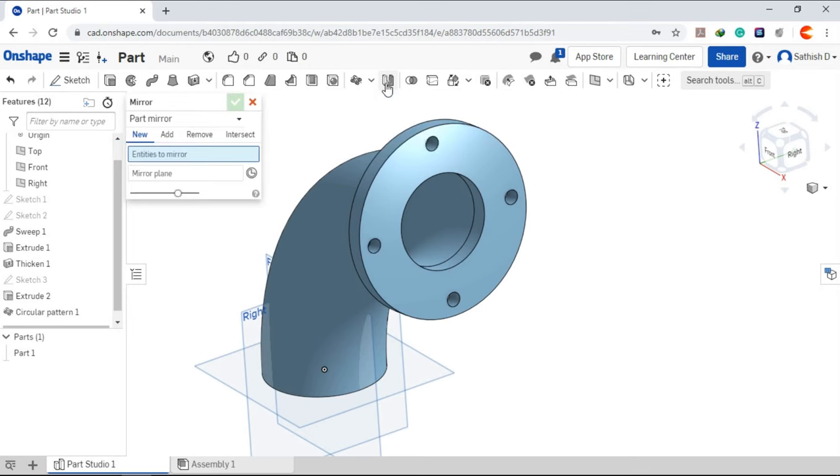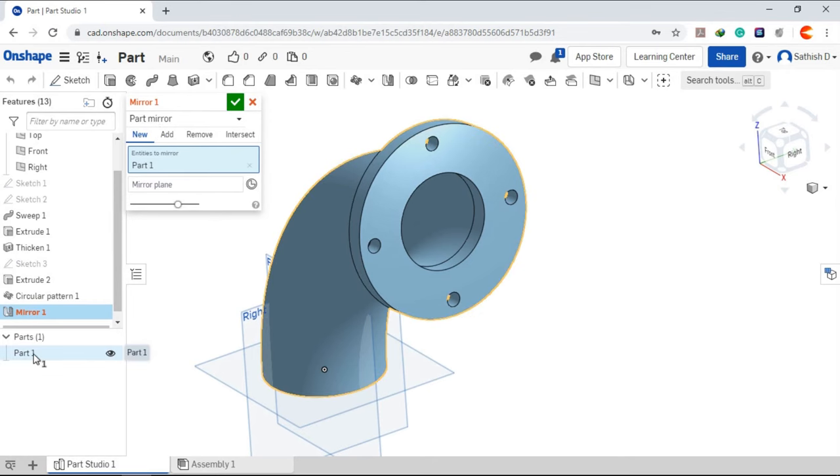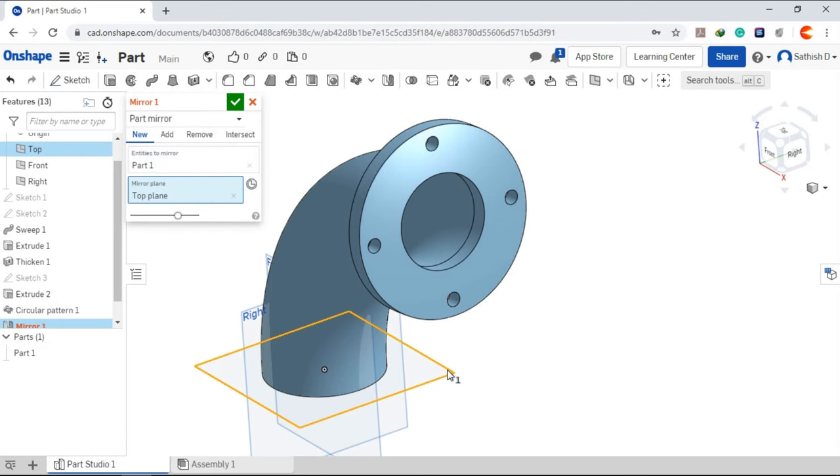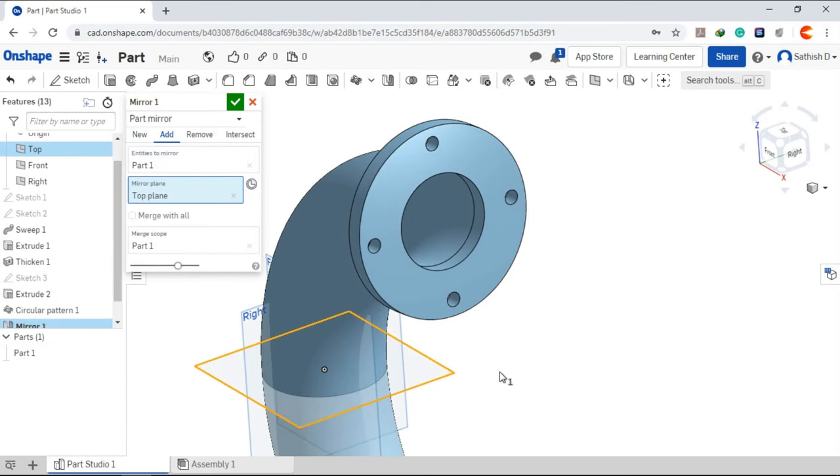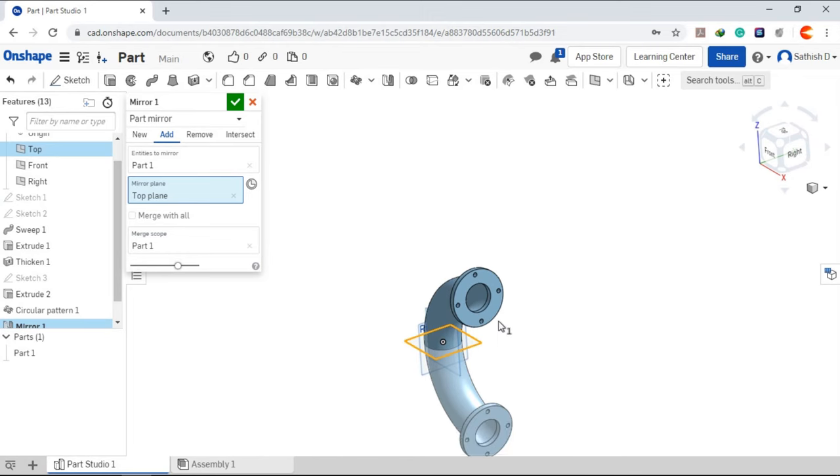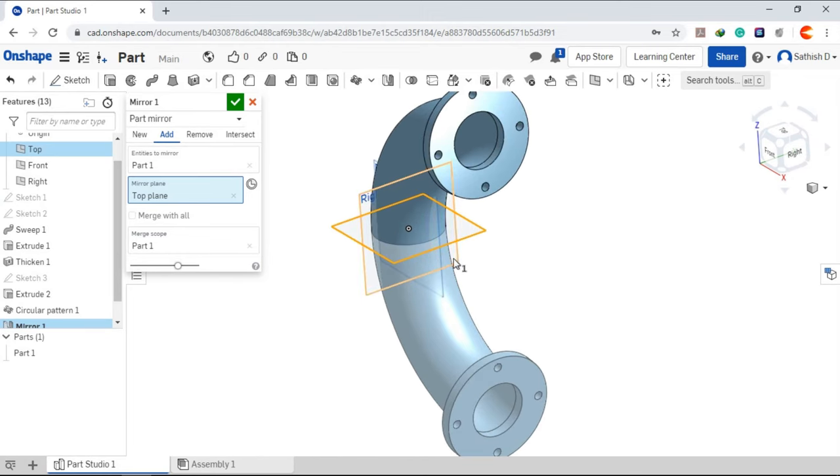Go to mirror, we need to mirror the part, choose the part and mirror plane is this one, click okay.